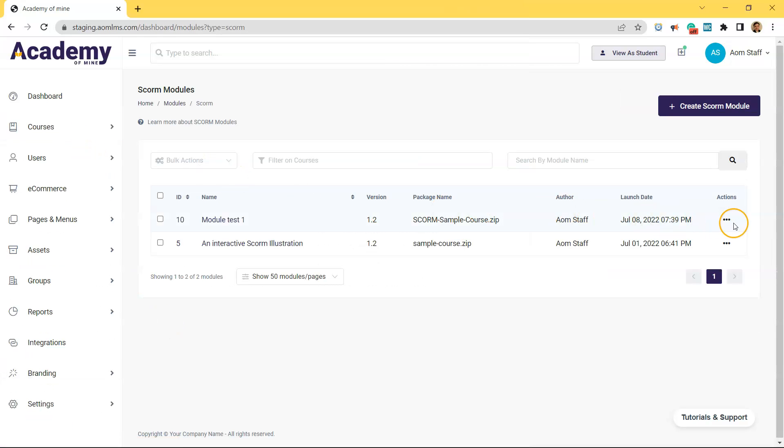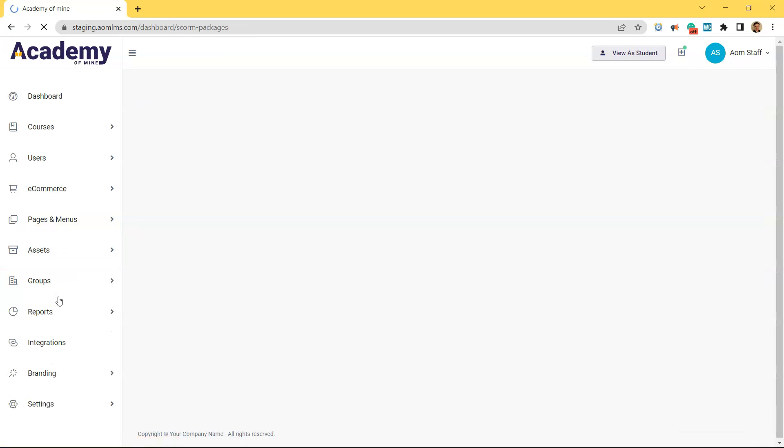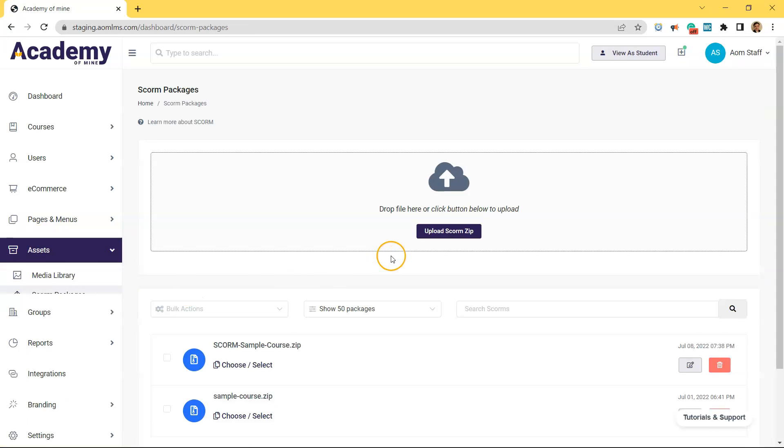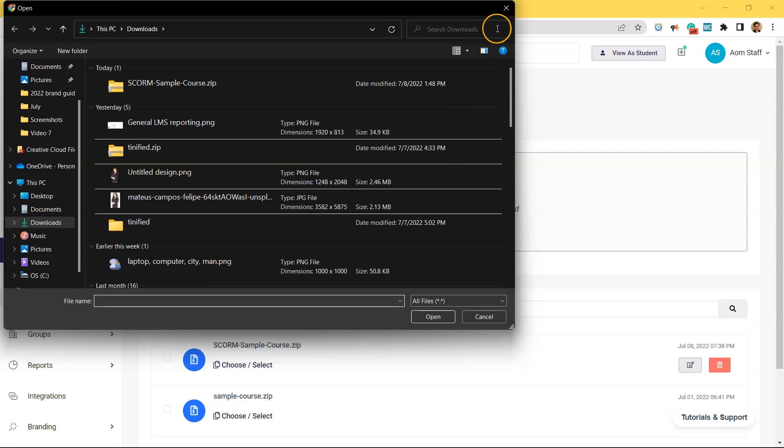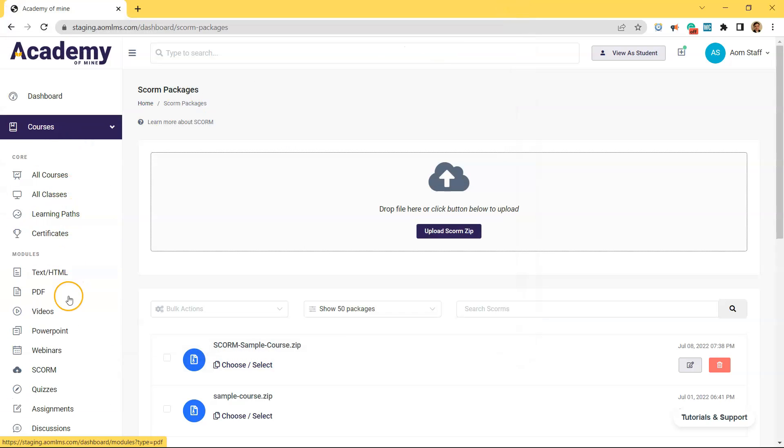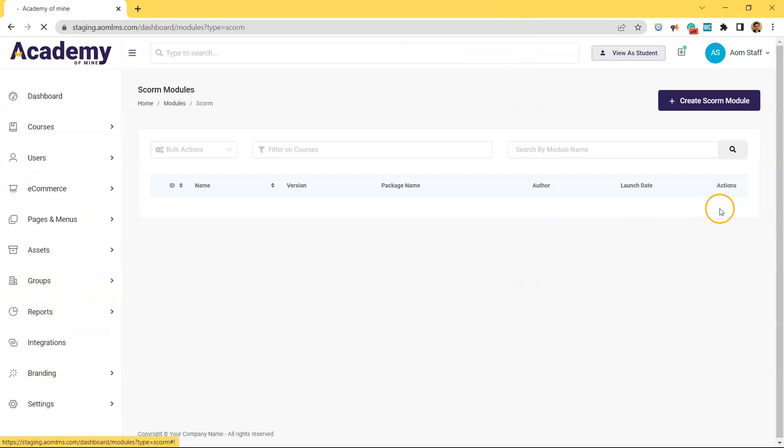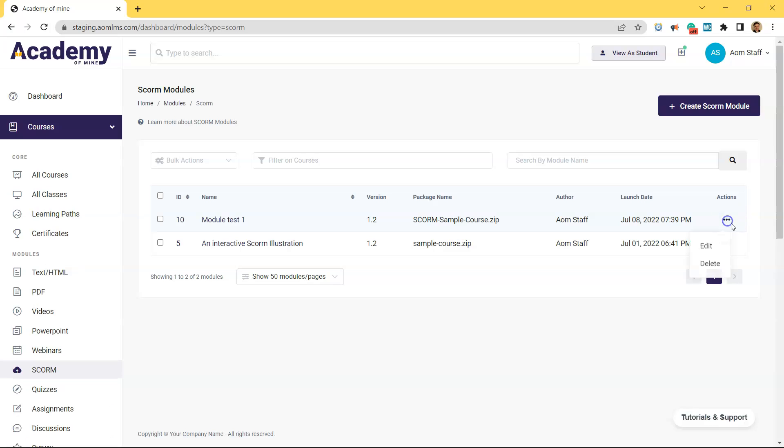The second option you have would be doing something similar. And this might make more sense if you're uploading a bunch of SCORM packages is if you look to your left under the assets tab on the admin dashboard, you have SCORM packages. You can upload everything directly there. And then by the time you come into this create SCORM module, you're already going to have a bunch of SCORM packages in the library that you can choose from.